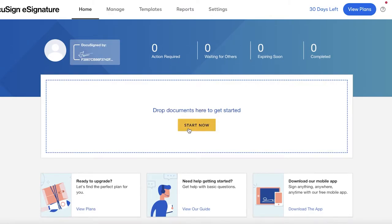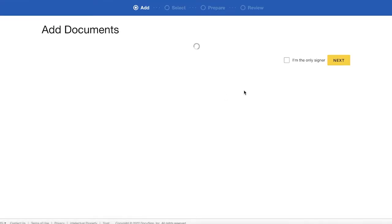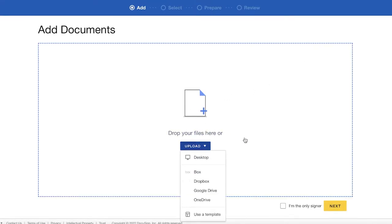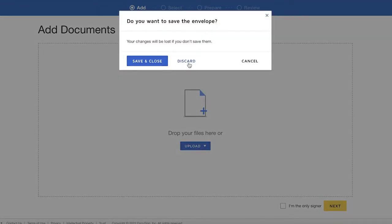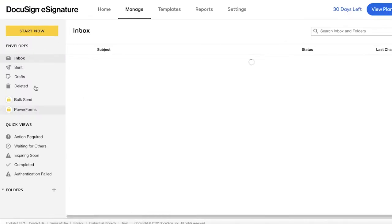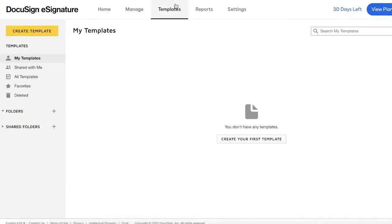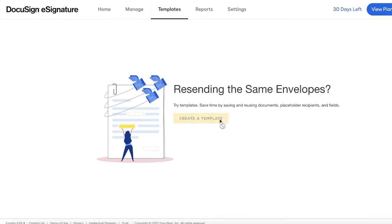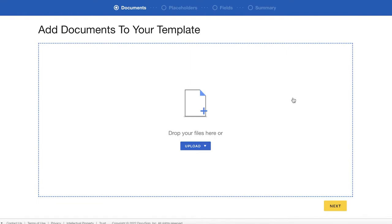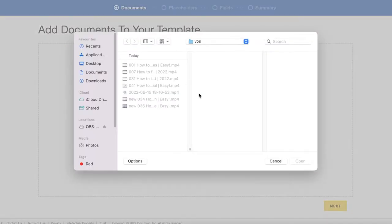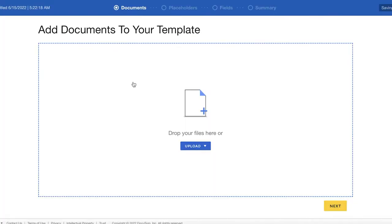I'm going to click on 'Start Now' so I can begin uploading my documents. I can choose from my desktop, Box, Dropbox, Google Drive, or OneDrive to add my documents. You can also go to 'Templates' on the home page and create a simple template — for example, if you have to sign an invoice every time you send it, you can create a simple invoice template.